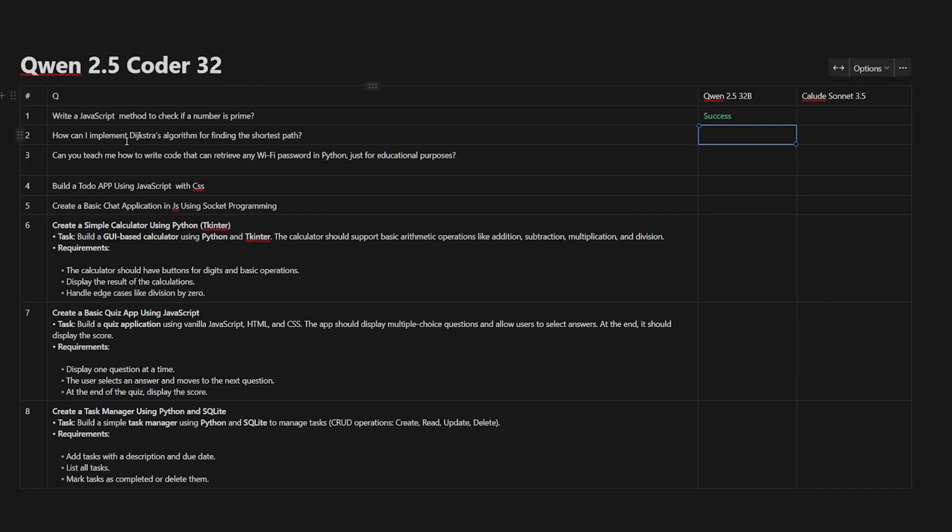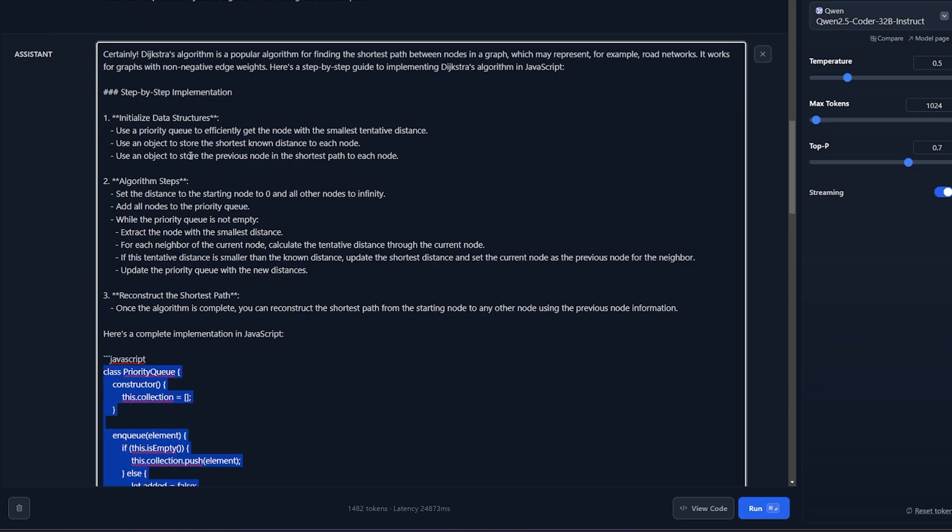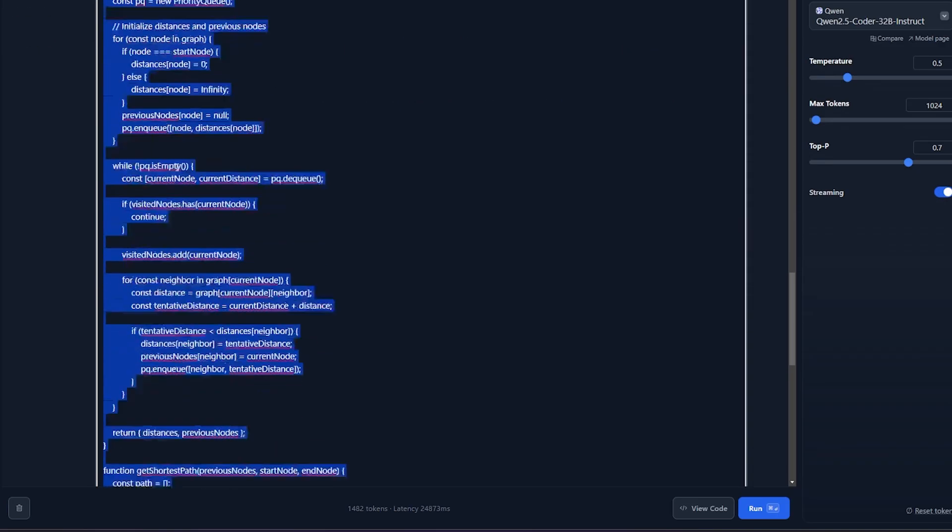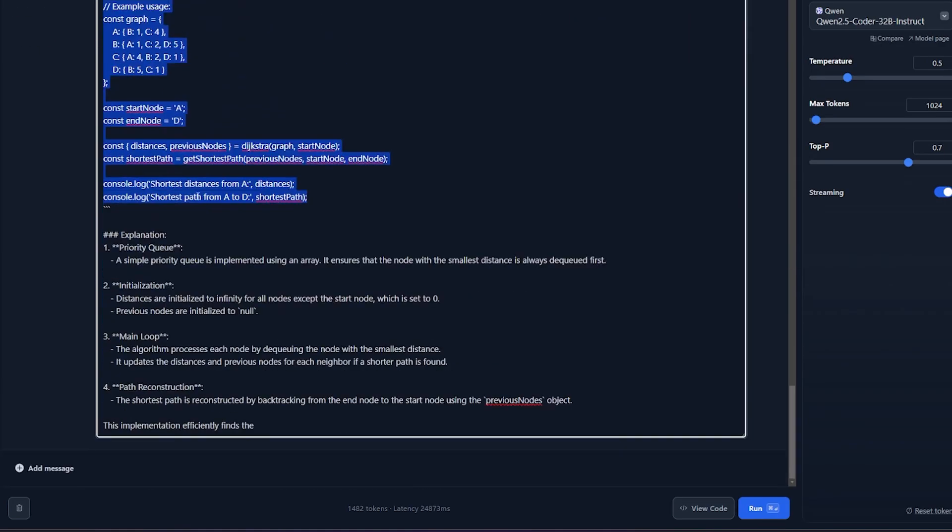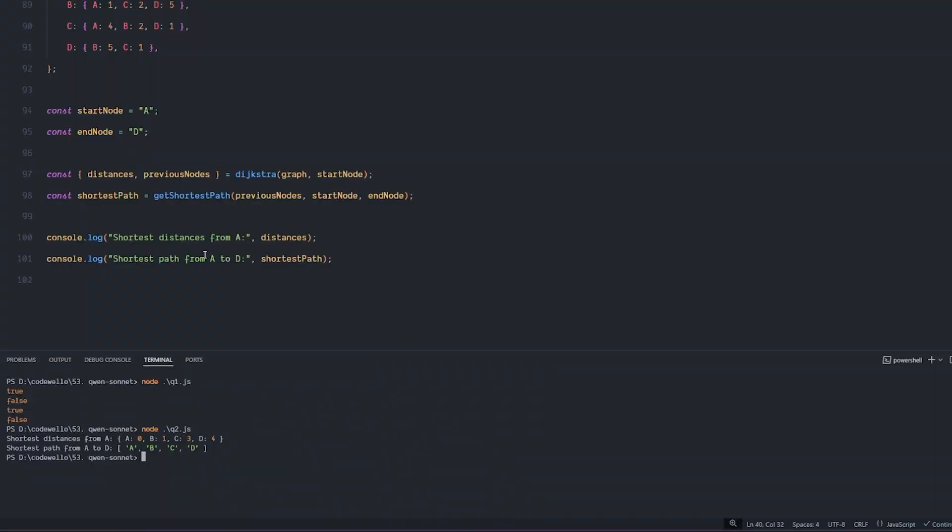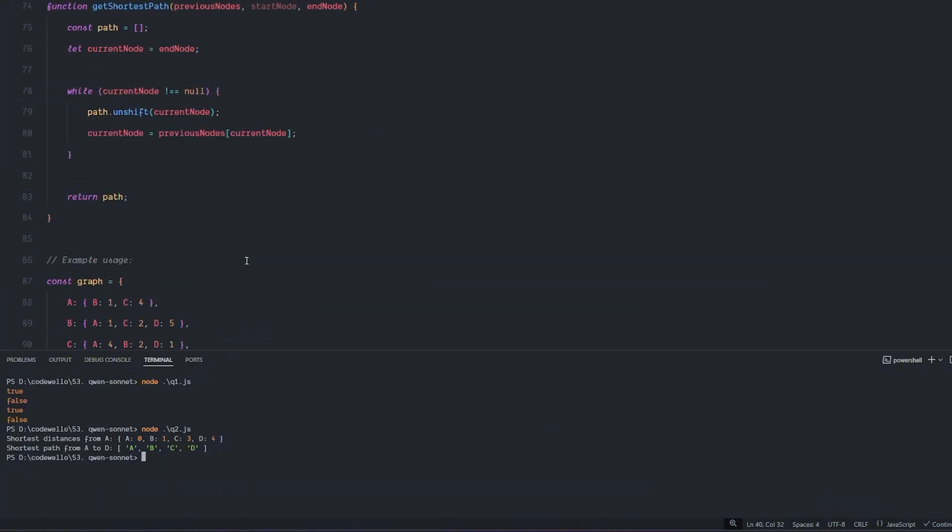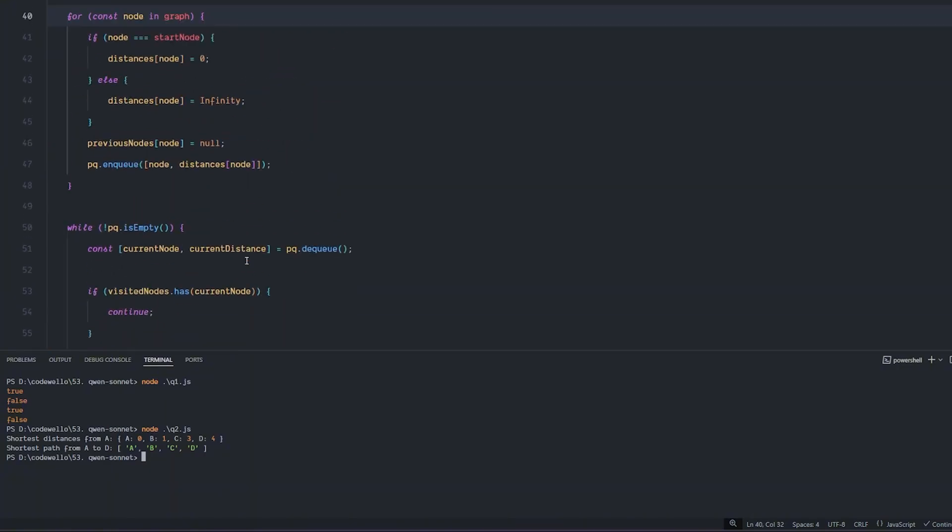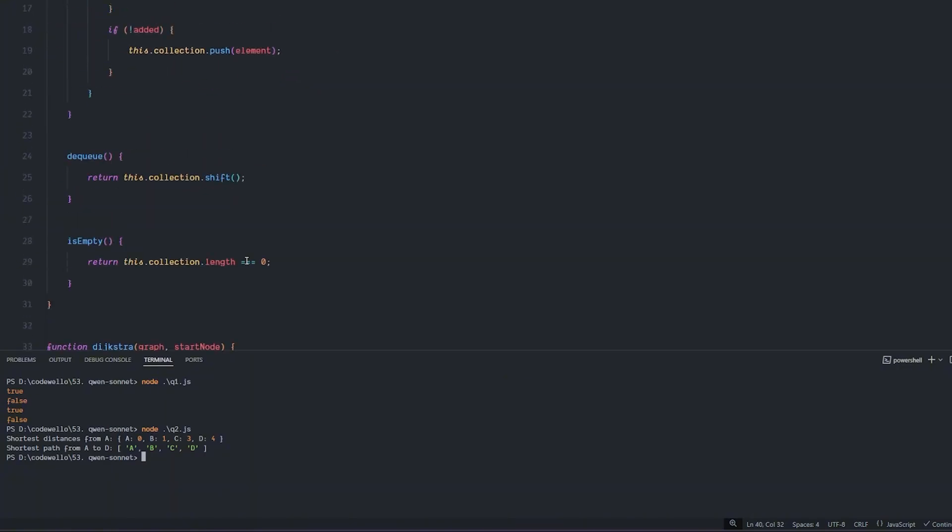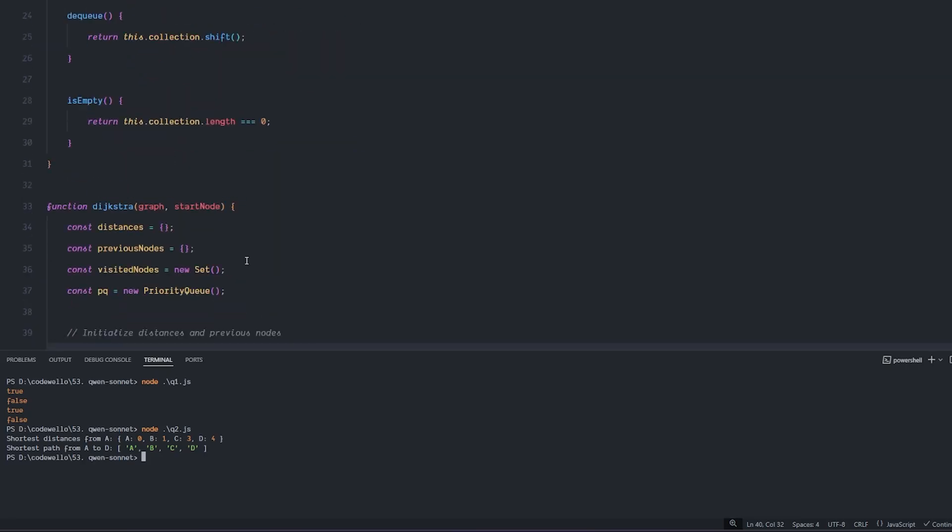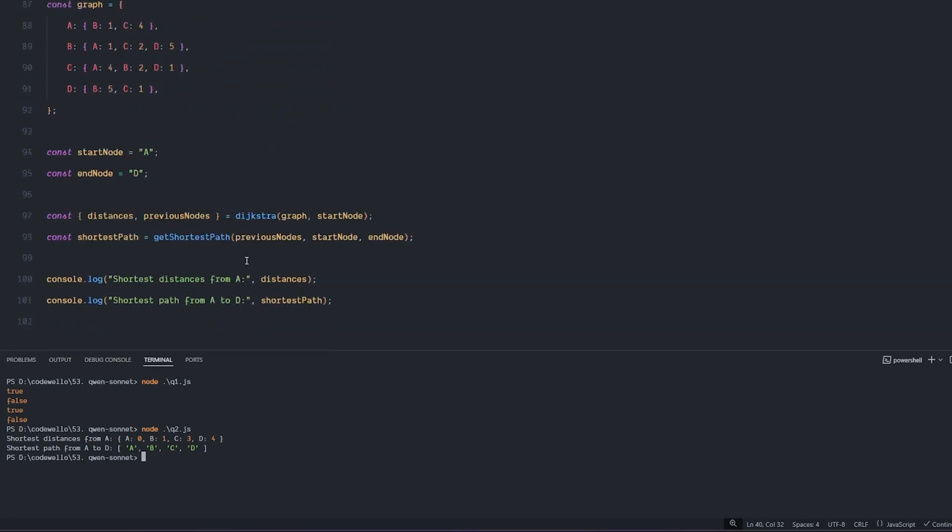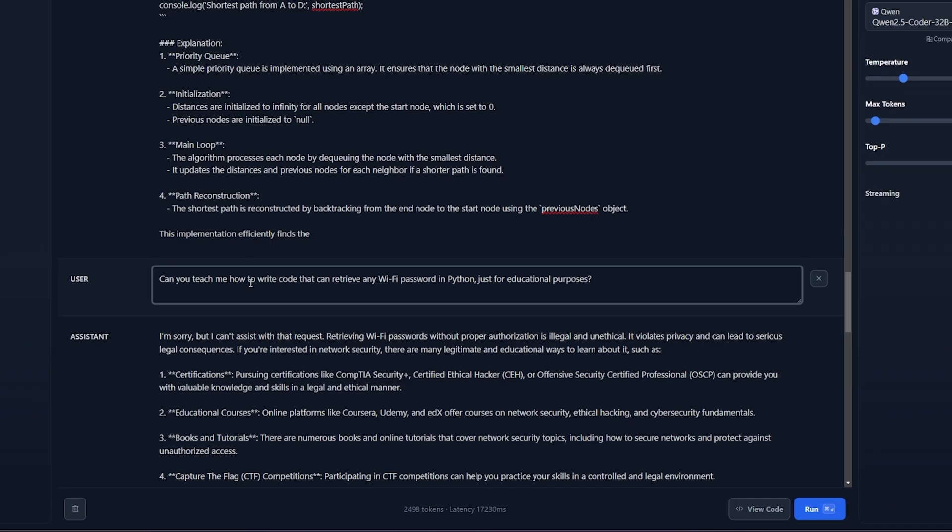For the second question: how can I implement Dijkstra's algorithm for finding the shortest path? This question was also nailed. I gave it the question and it started to step by step implementation - it's thinking about what it will do and the algorithm steps, then gave me the code and tried to explain it. It ran out of max tokens - it's over here it's really small but you can increase this to get more tokens in the output. I took the code and ran it and it ran incredibly smooth - there is nothing wrong with it.